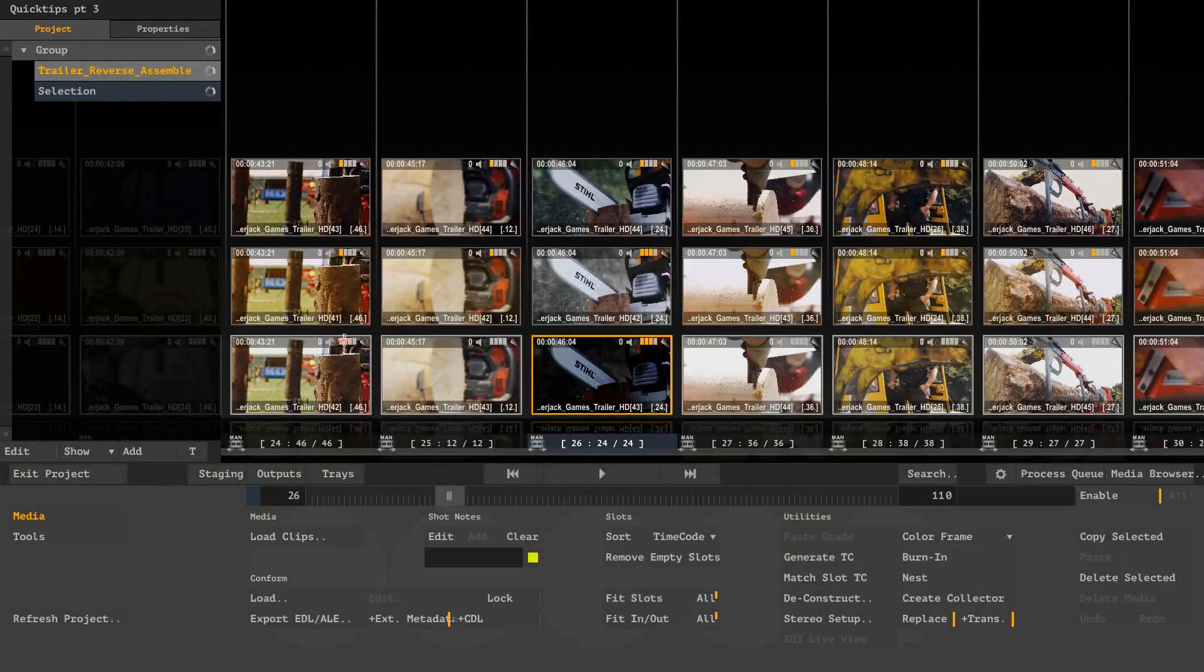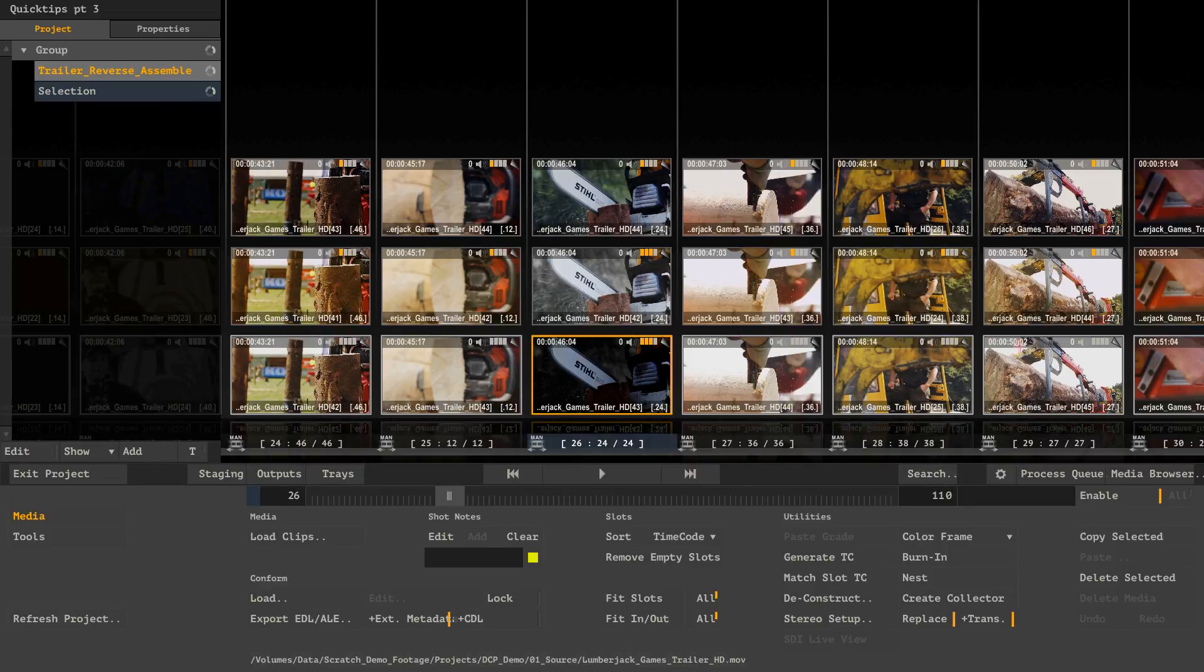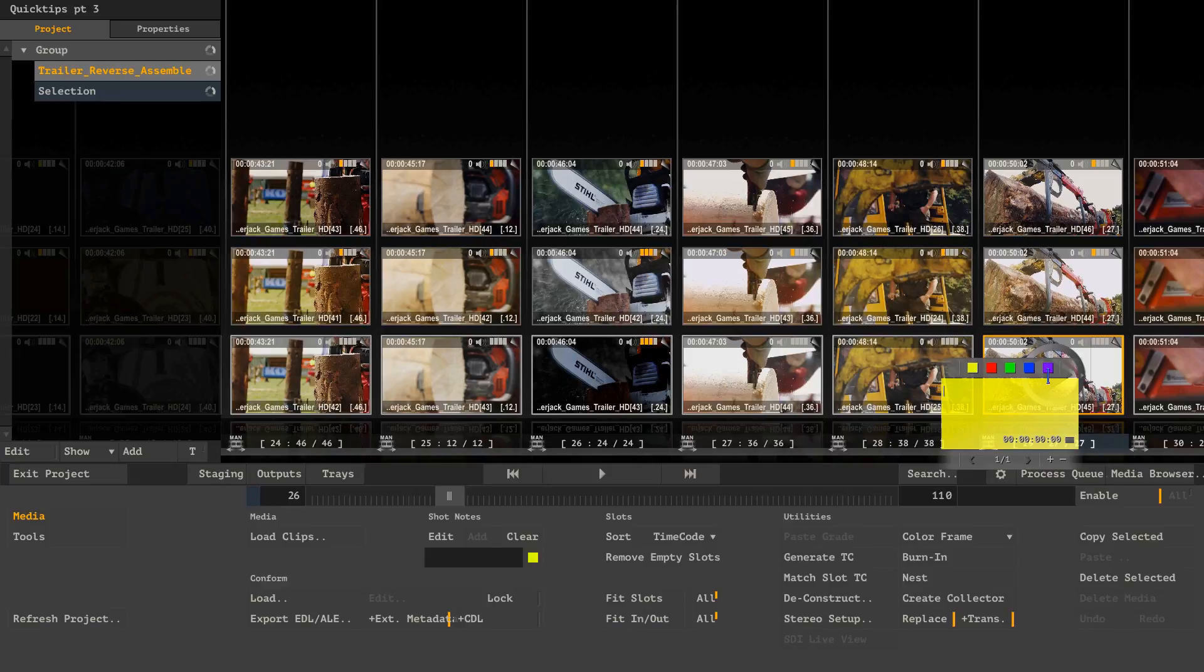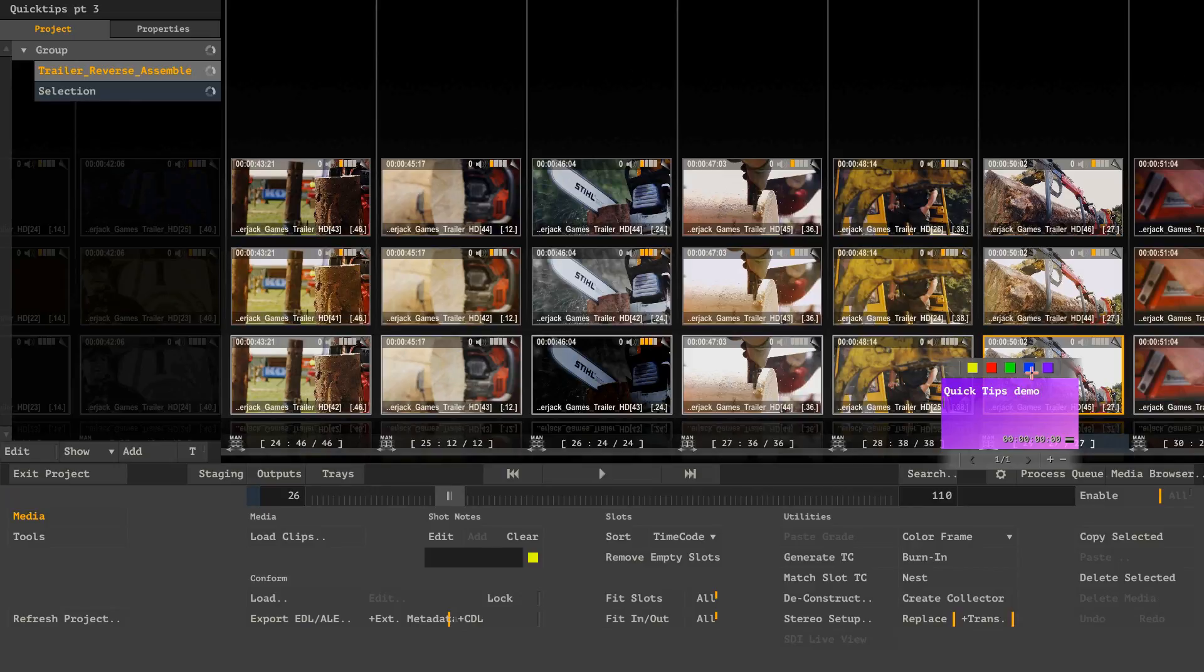And whilst we are talking about this, another important thing that you might find is when adding a note to a shot. Like this. Let's add a purple note that says Quick Tips Demo.